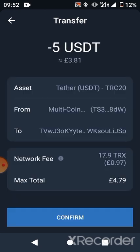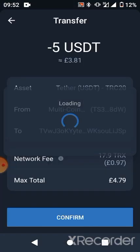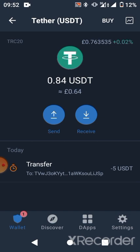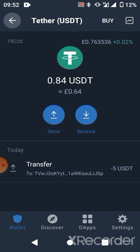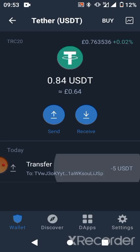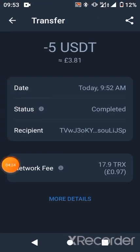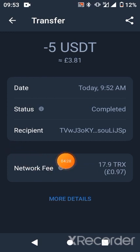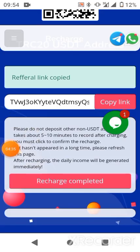I'll be charged 17.9 for the gas fee. That's why this platform works with TRC20 — the gas fee is cheaper compared to ERC20. You also need to have TRX in your wallet to cover the gas fee. Let's check the transfer and confirm that the gas fee charged is 17.9 TRX.